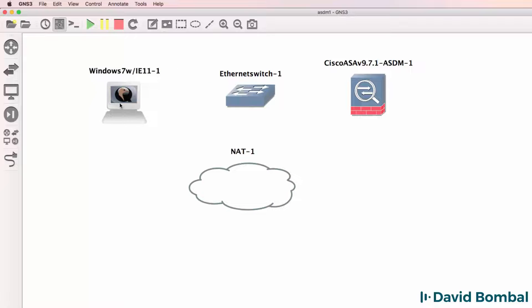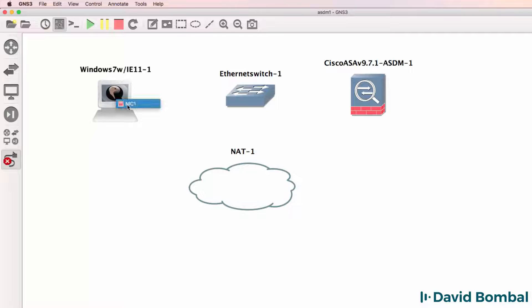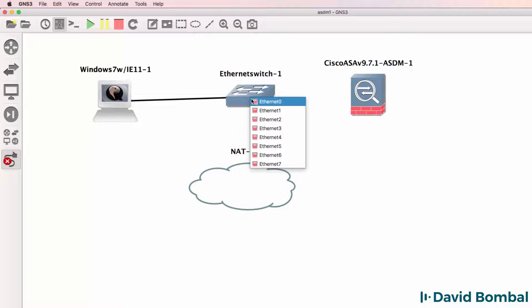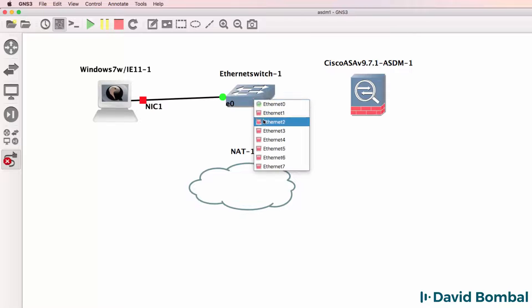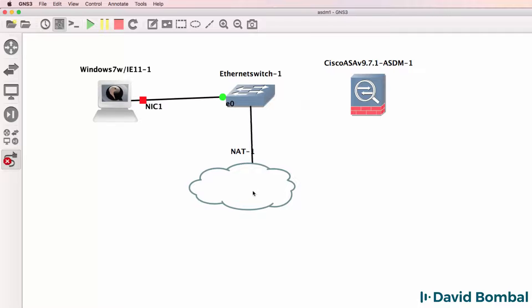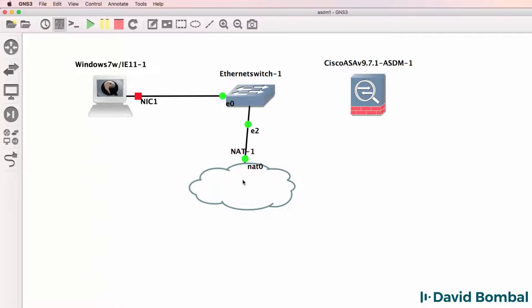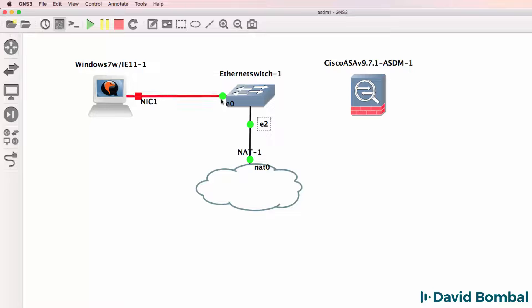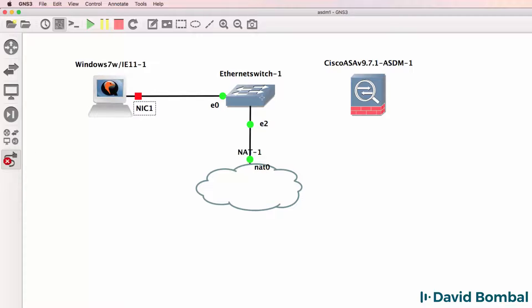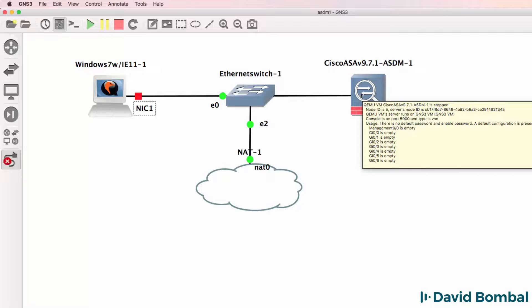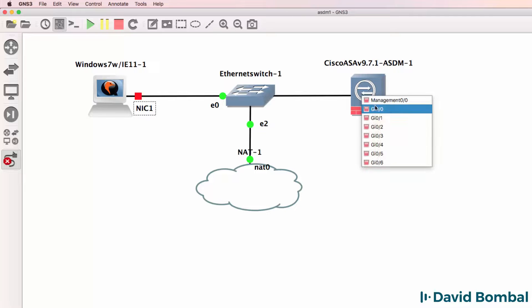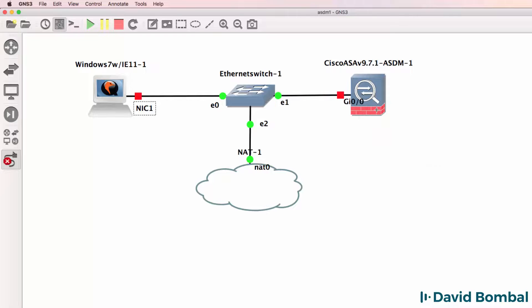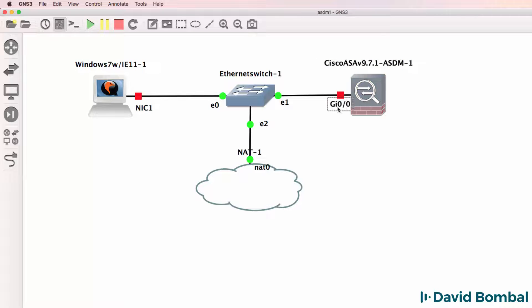I'm also going to drag a NAT Cloud to the GNS3 workspace. Now, initially, I'm going to connect the NAT Cloud to the Ethernet switch so that I can update the Windows 7 VM and install software on it. Once I've got Java installed, I'll move the Cloud to the outside interface of the ASA. So,